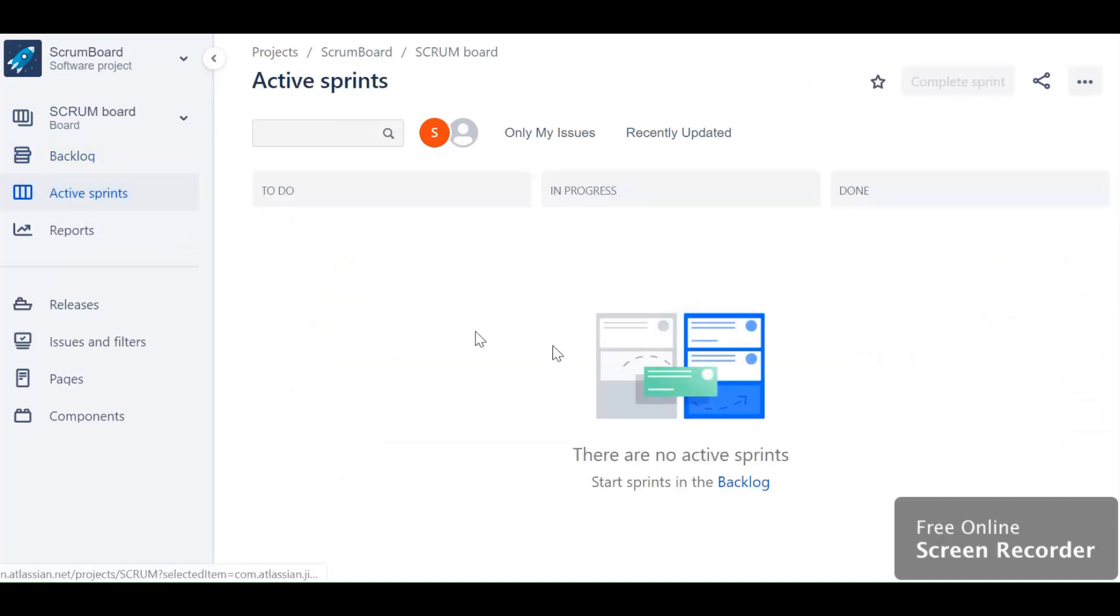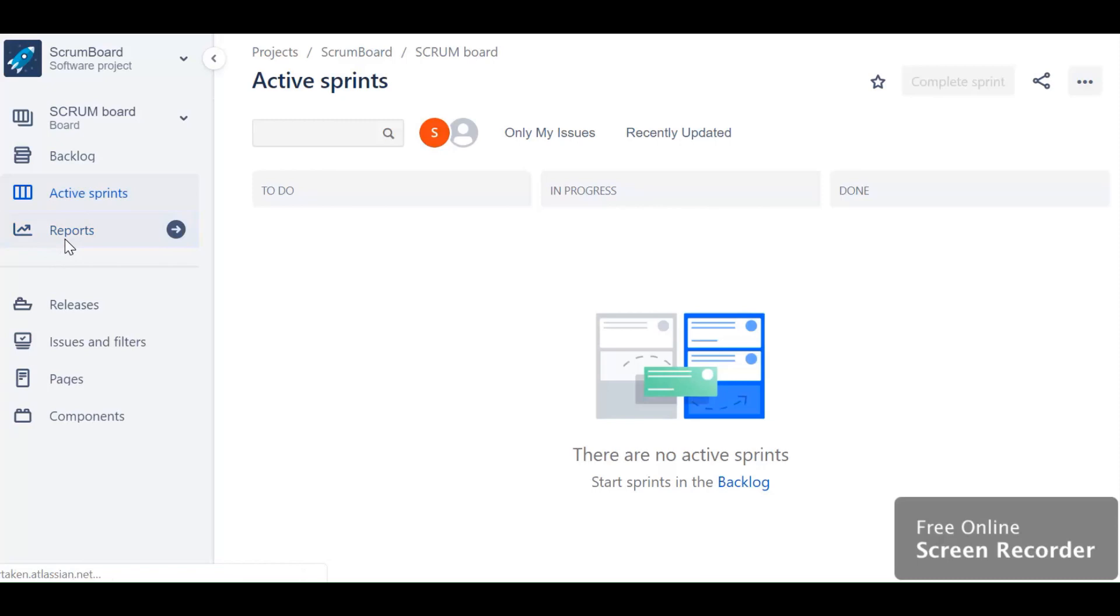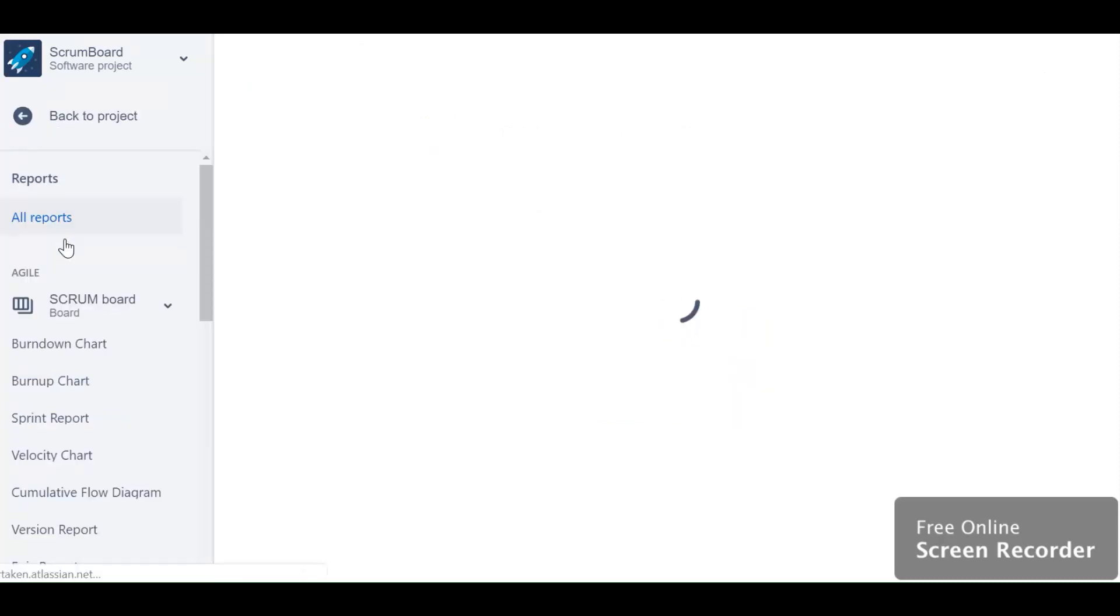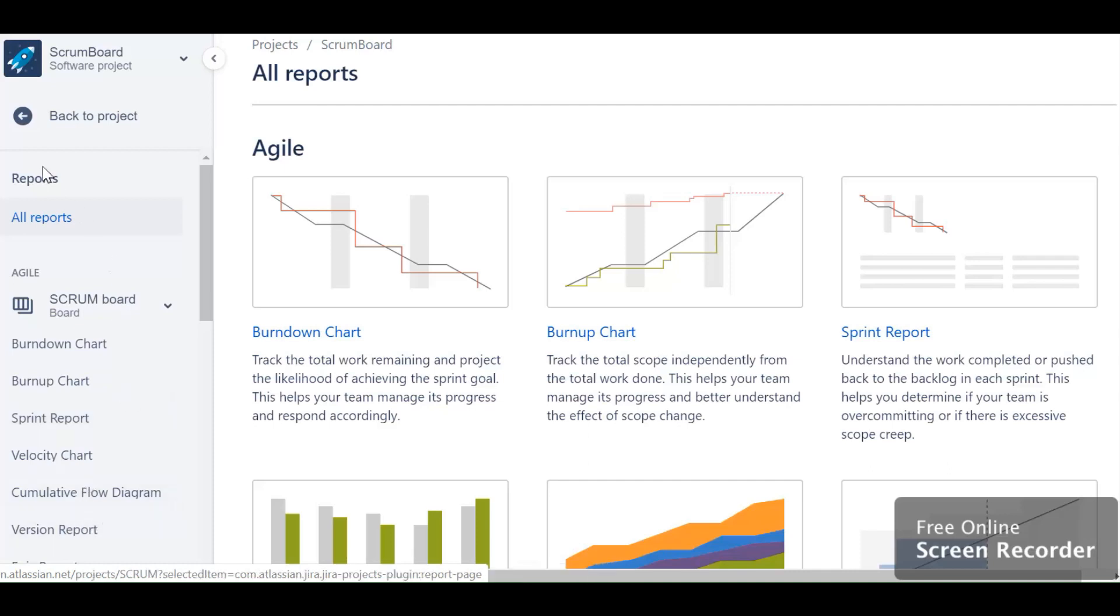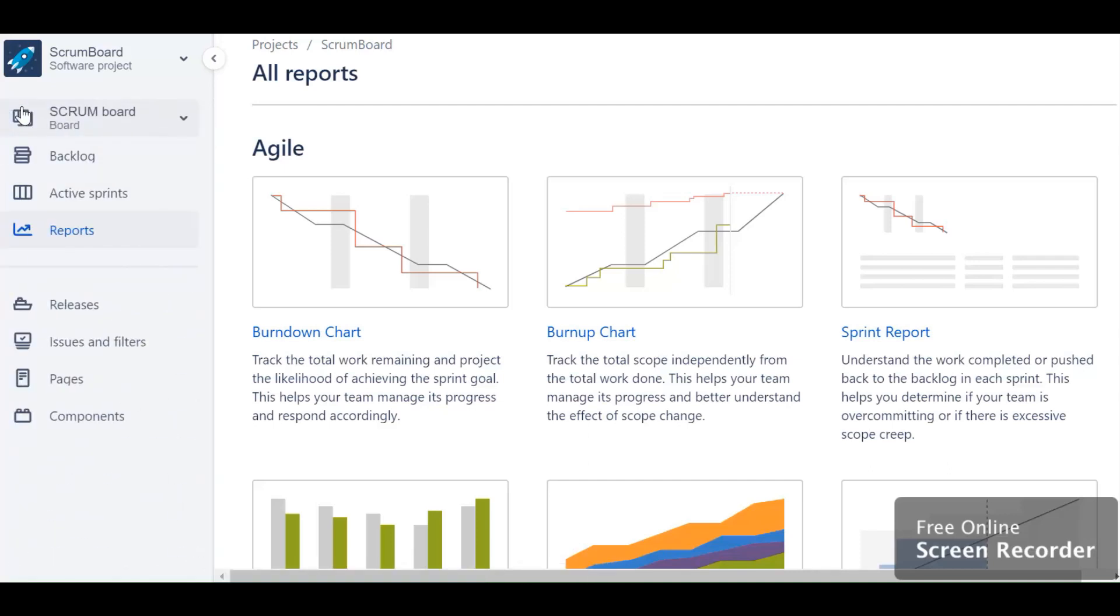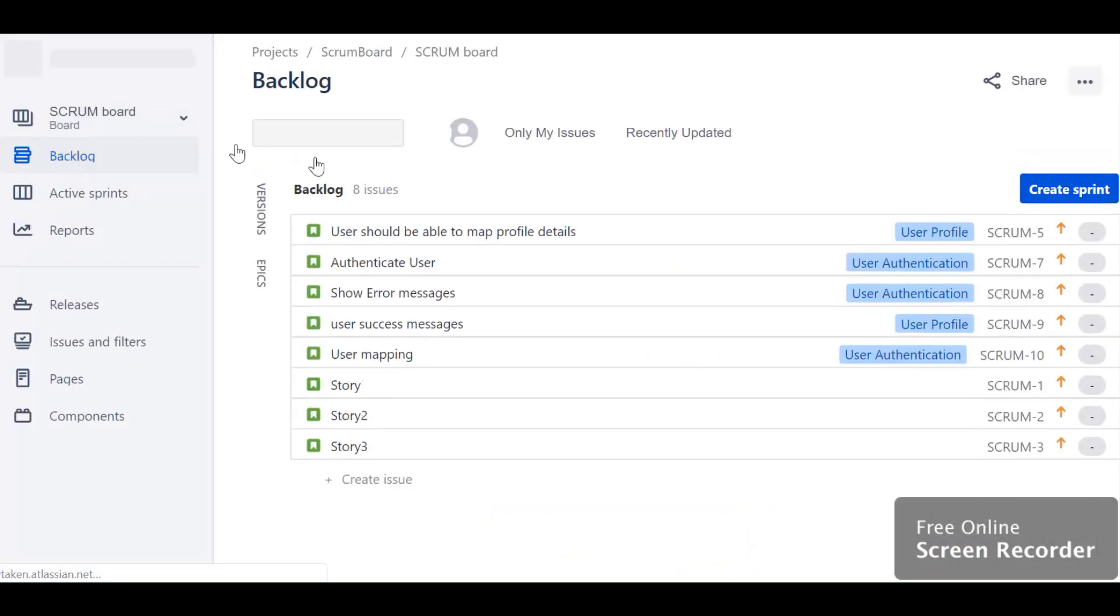This is your active sprint. Currently there are no active sprints, so you can see nothing over here. This is the reporting section where you can see burn down, burn up, velocity, and version code of a sprint. Let's go back and explore the backlog section.